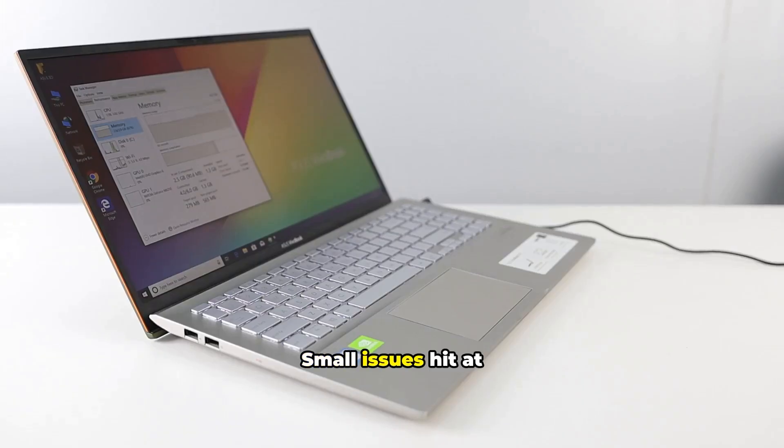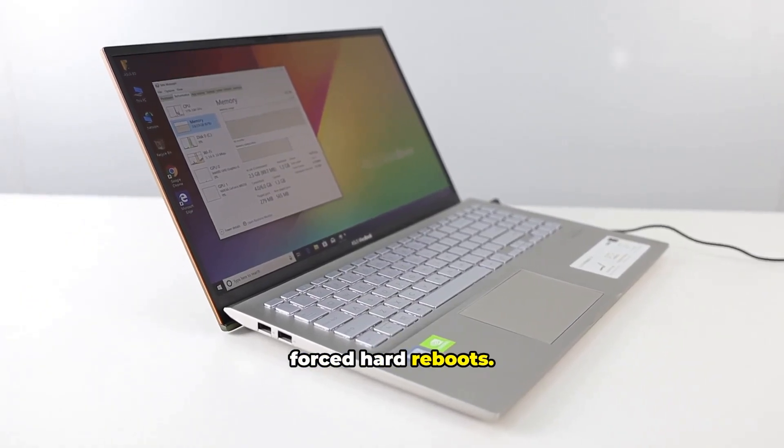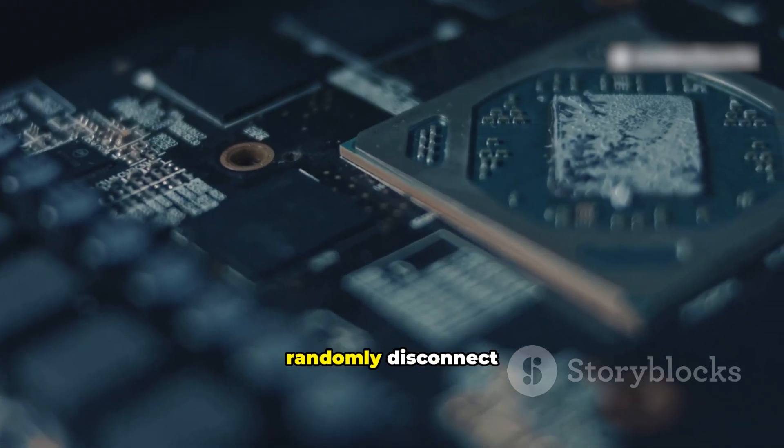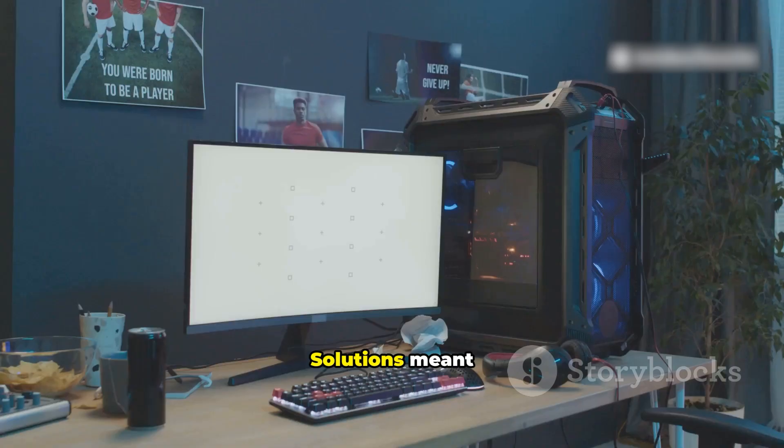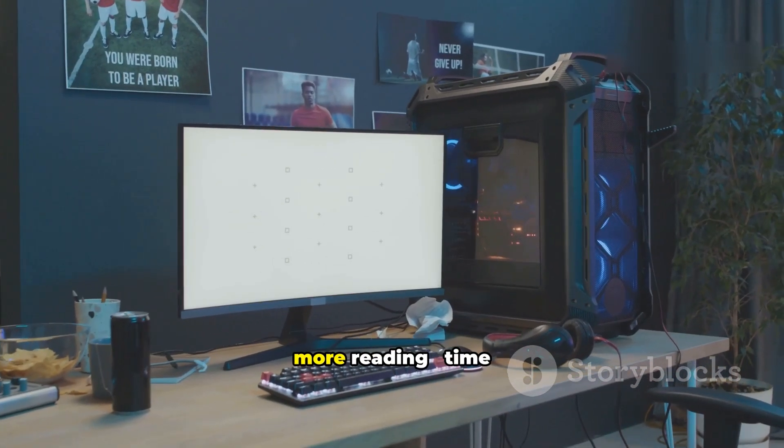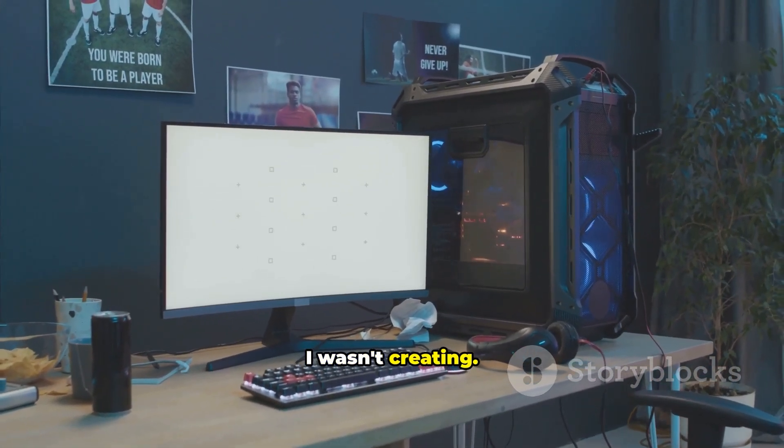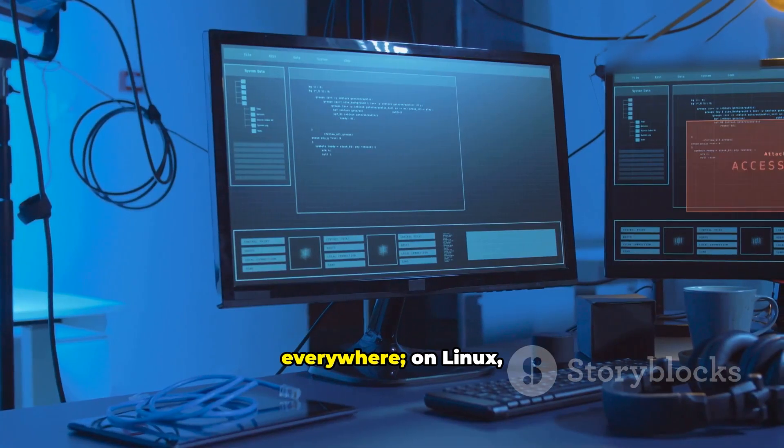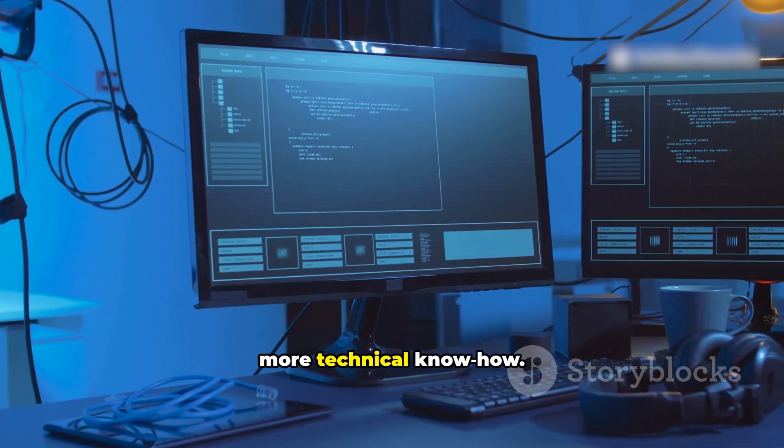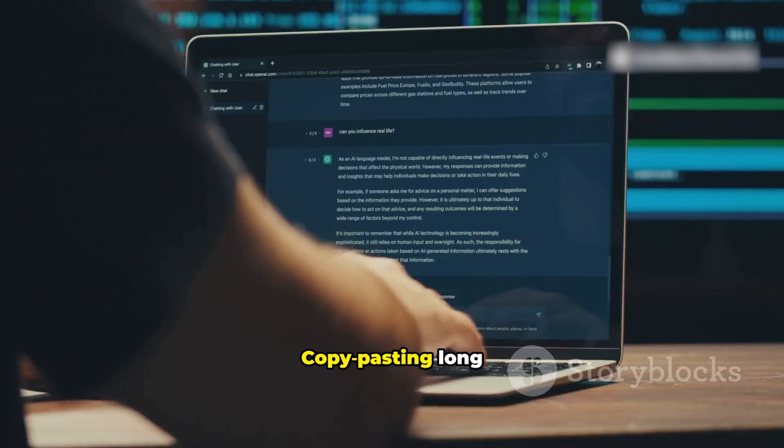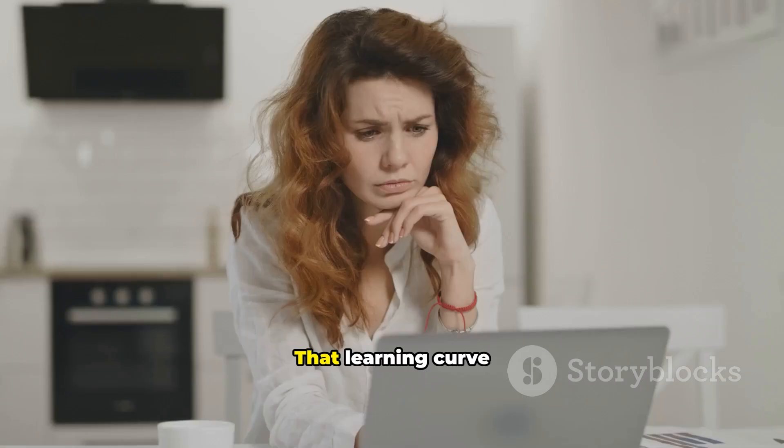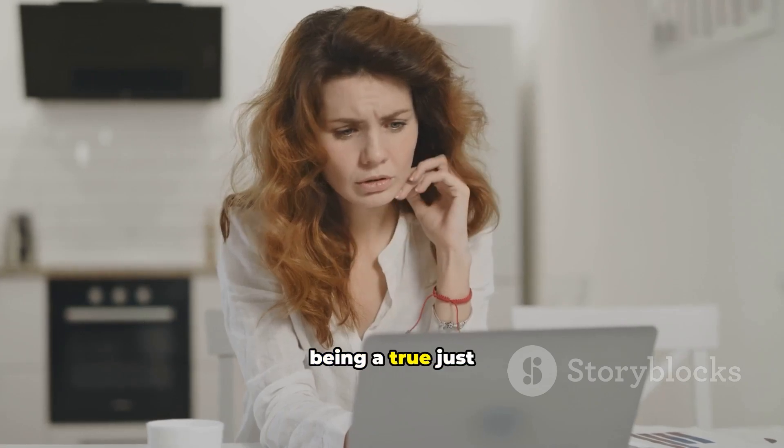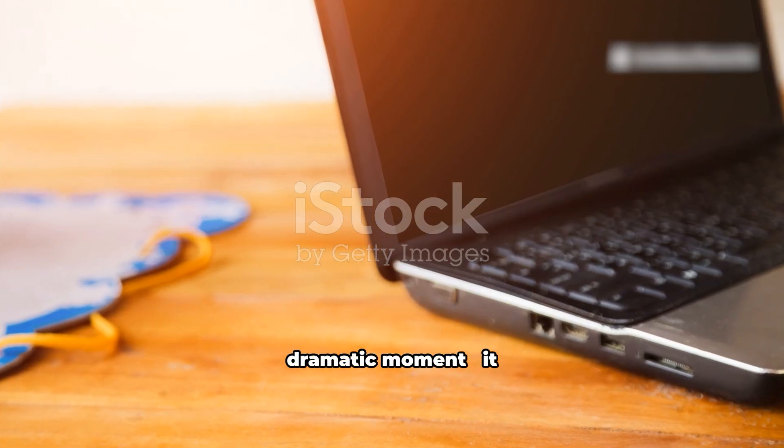Small issues hit at the worst times. Sleep-wake failures forced hard reboots. My Bluetooth would randomly disconnect in the middle of delicate edits. Solutions meant more terminal, more reading, time I wasn't creating. On Windows, answers are everywhere. On Linux, solutions assume more technical know-how. Copy-pasting long commands with little explanation can feel isolating. That learning curve keeps Linux from being a true just-works experience for everyone.